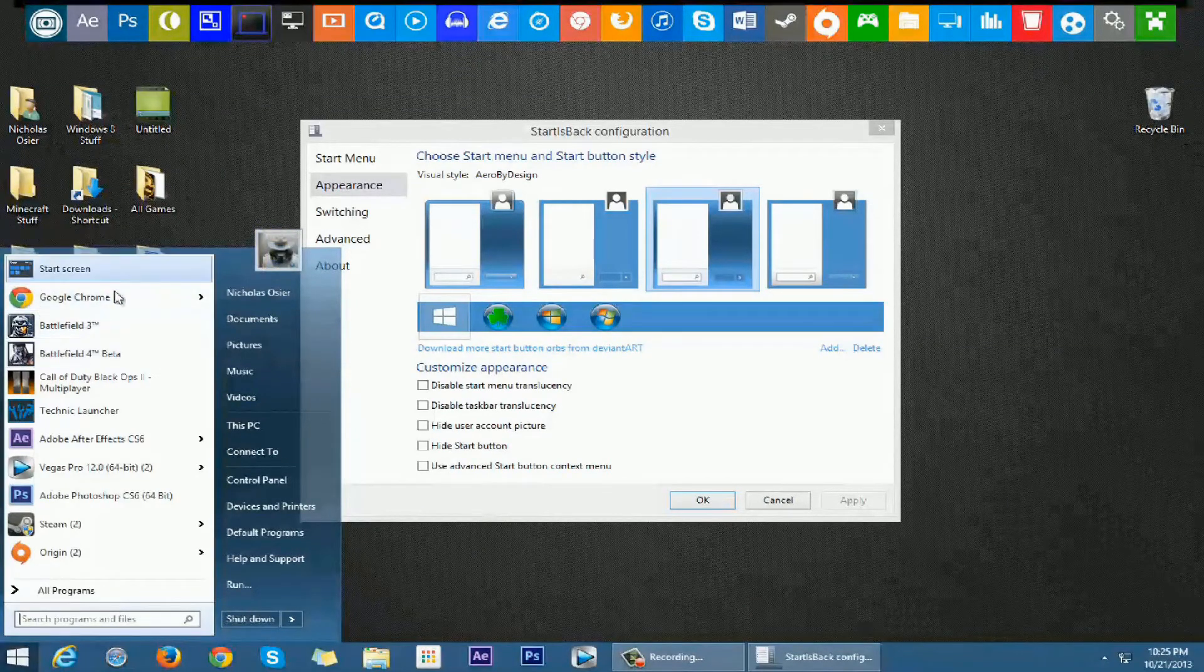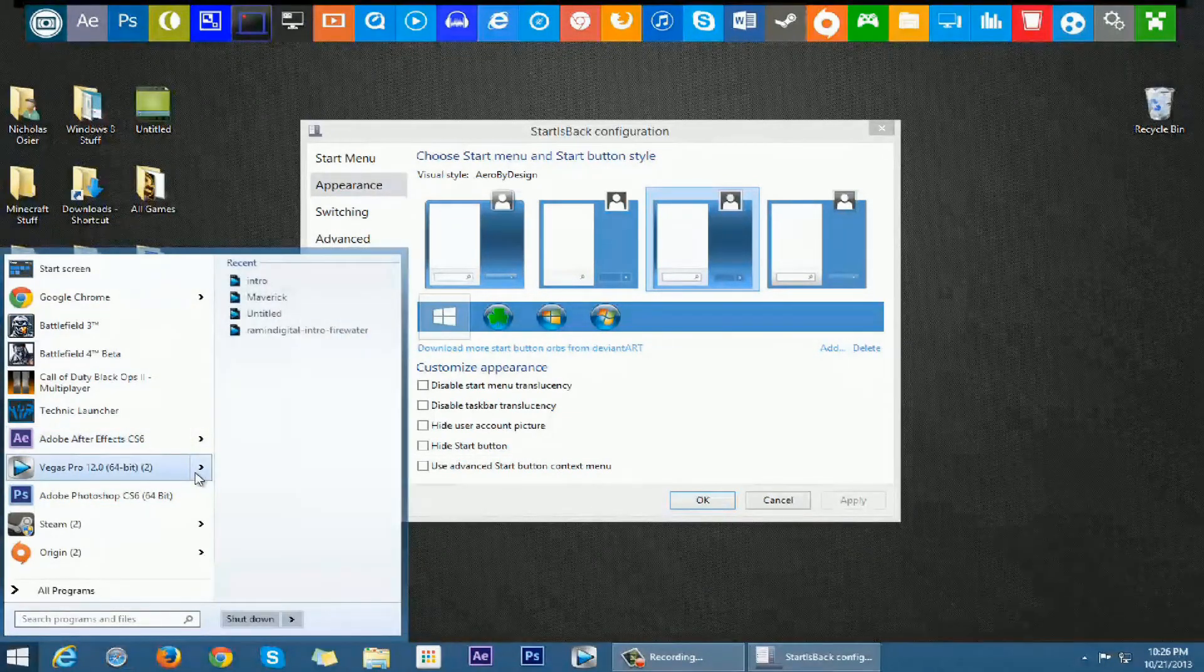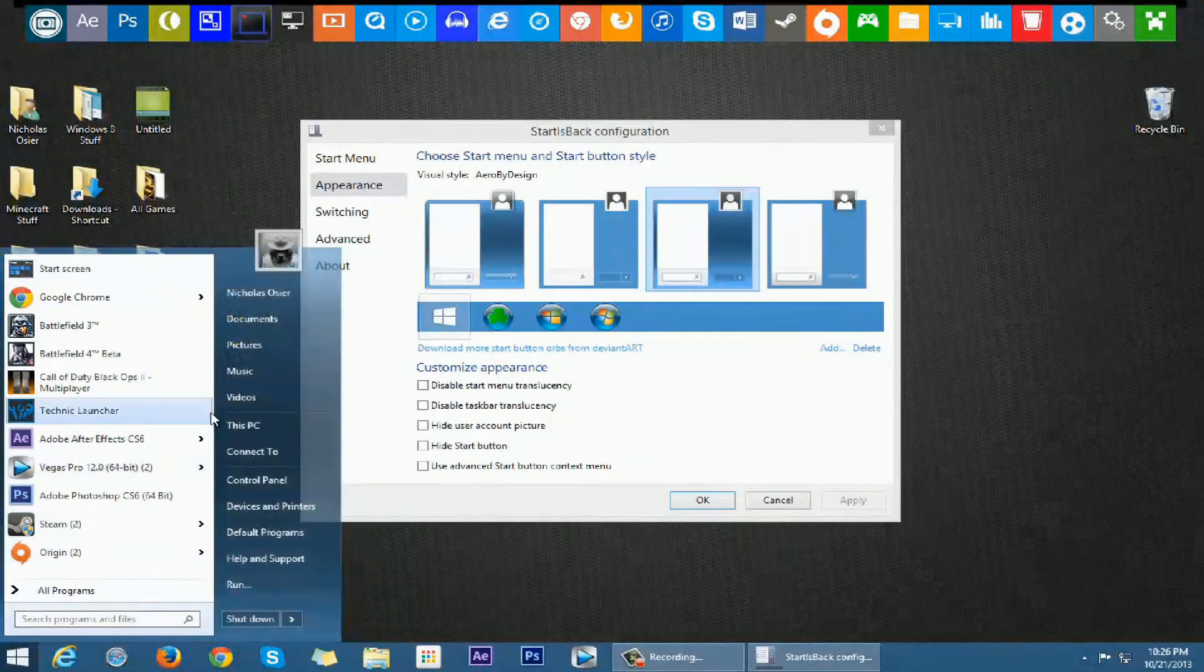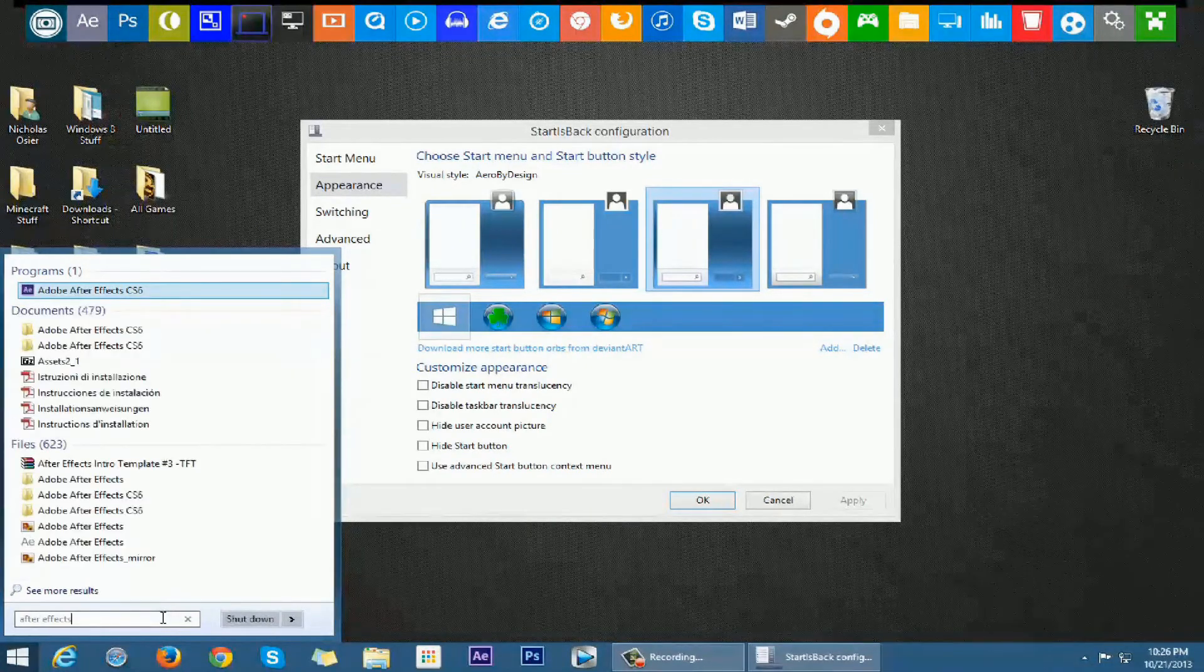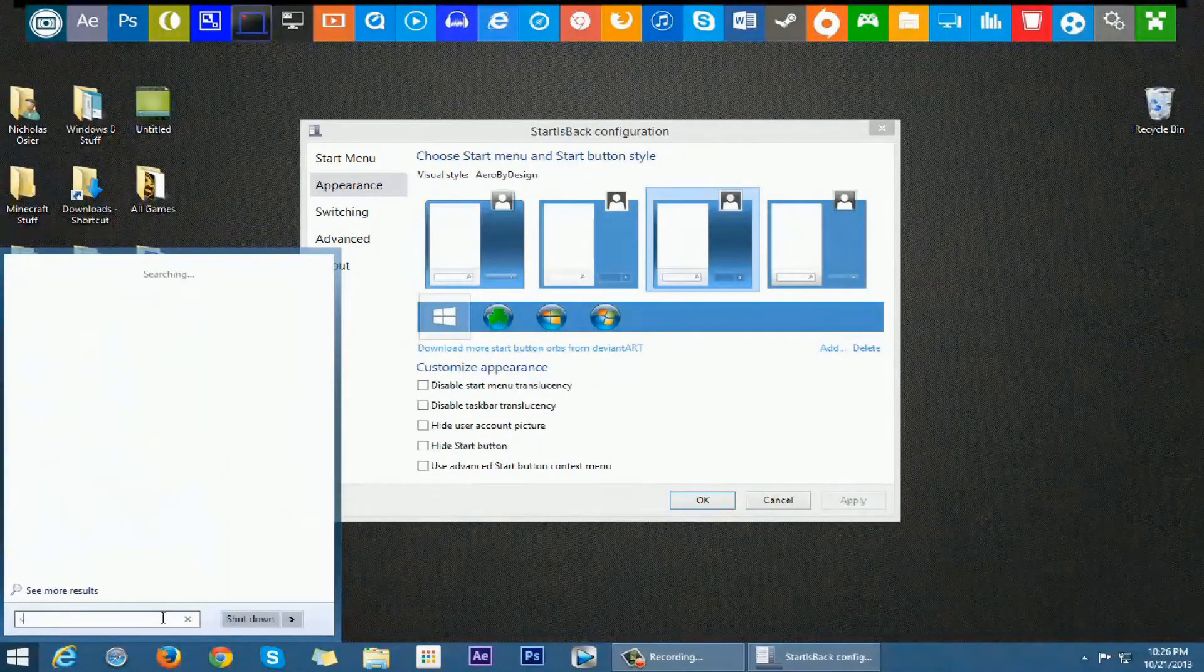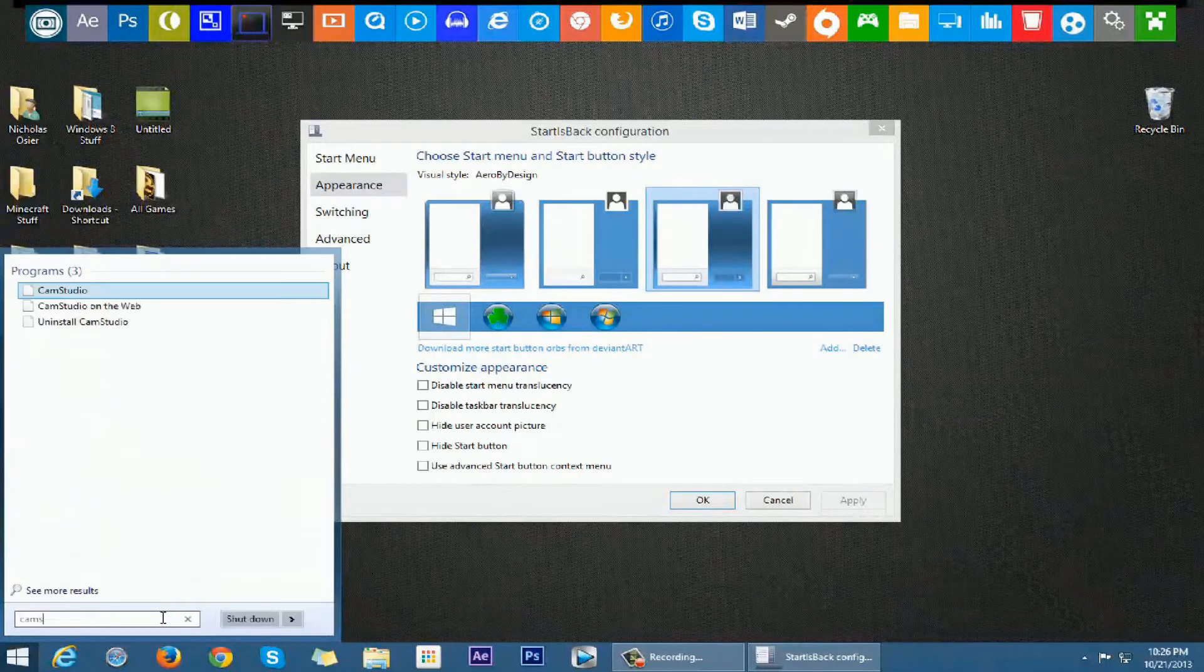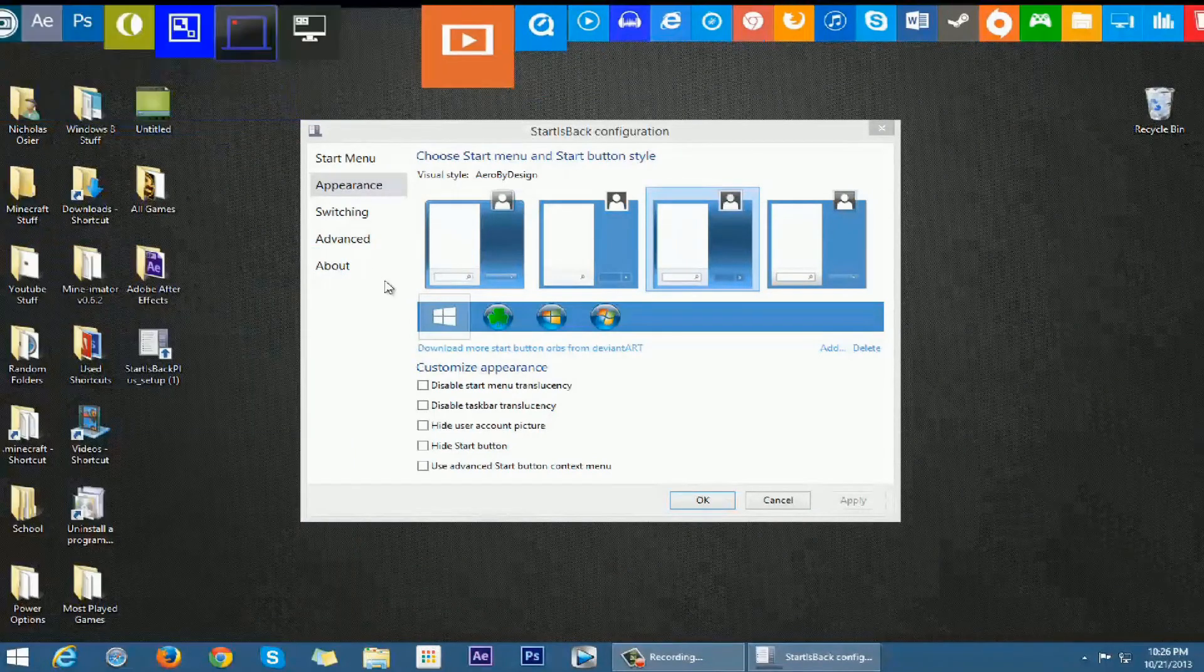Just stuff like your Google Chrome. You click right here, I have my bookmarks. After Effects CS6, Vegas Pro, Origin, my games. You know, just the typical stuff. You can search. So if I search, let's say, After Effects: Adobe After Effects CS6, Photoshop: Adobe Photoshop, Sony Vegas: Sony Vegas 12. So you get the idea. Camtasia: Camtasia Studio 8, and so it goes on and on.